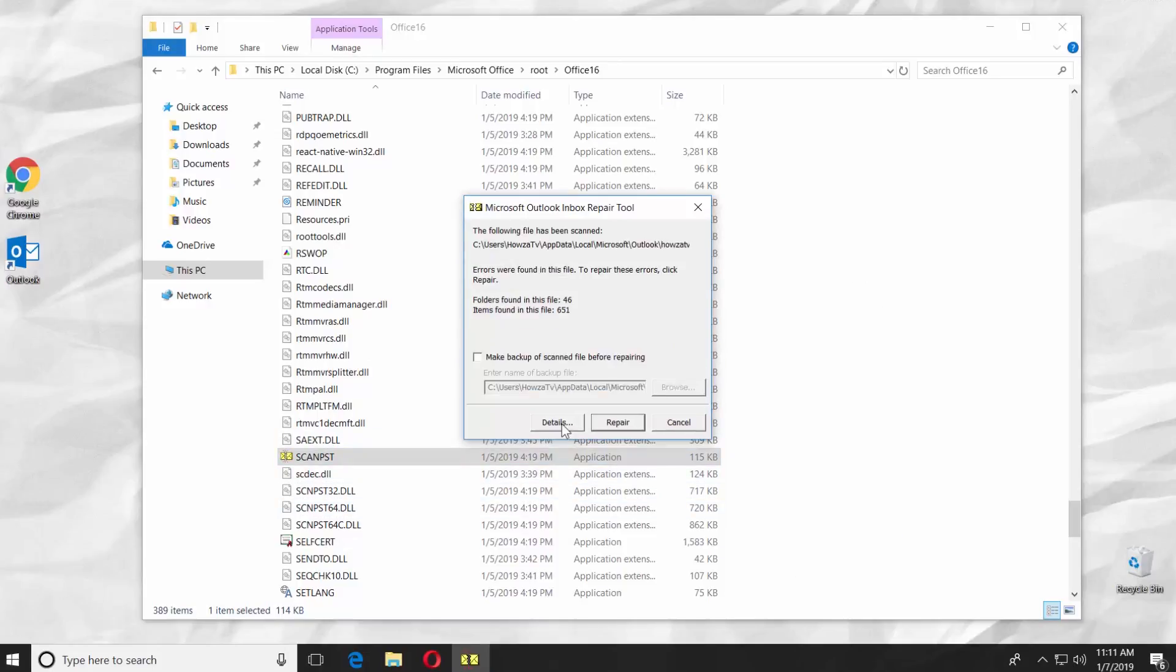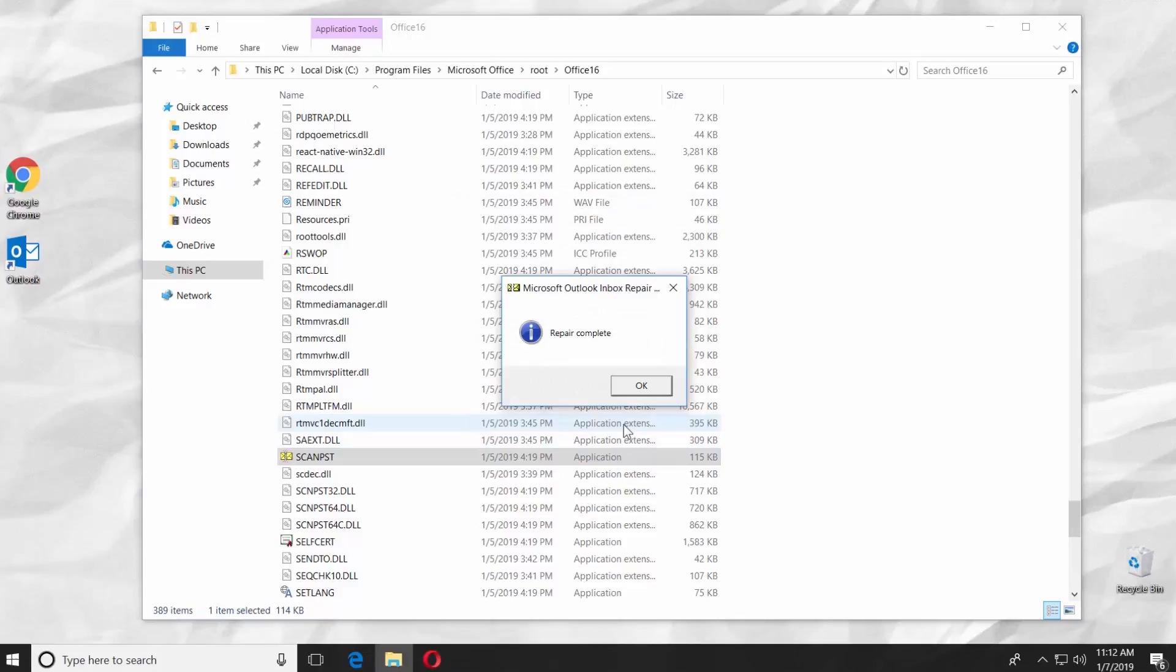Check Make backup of scanned file before repairing. Click on Repair. Click OK.